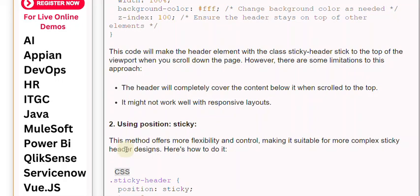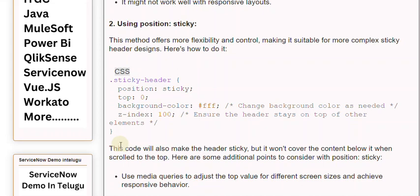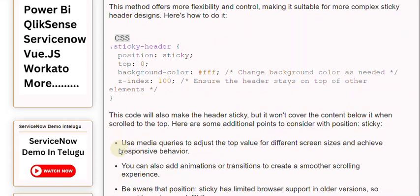2. Using position: sticky. This method offers more flexibility and control, making it suitable for more complex sticky header designs. Here's how to do it.